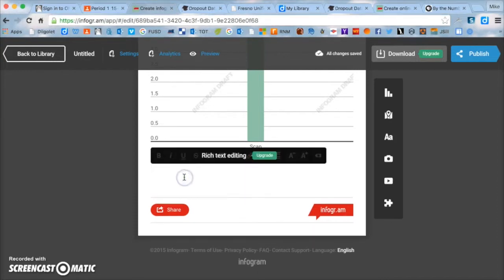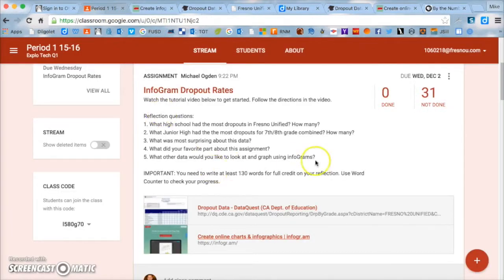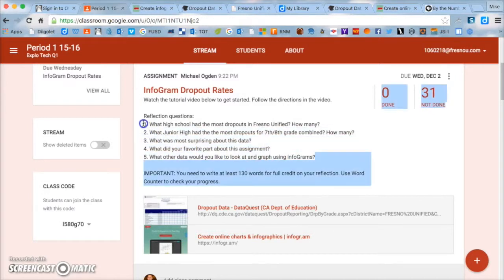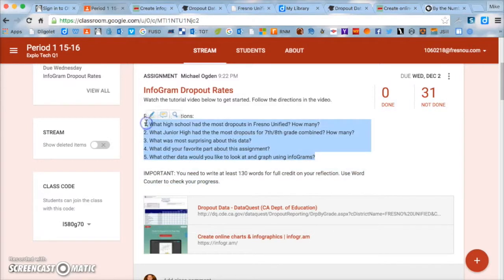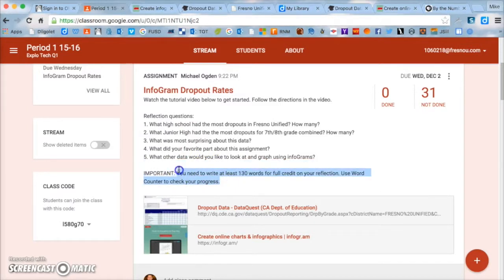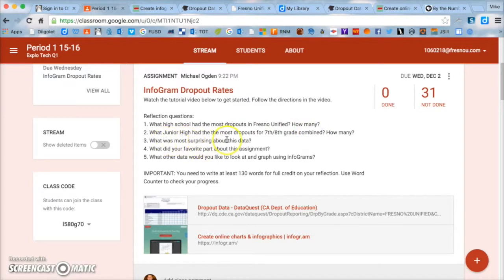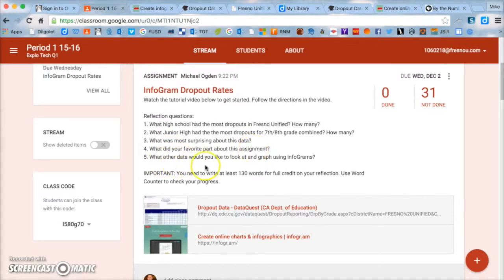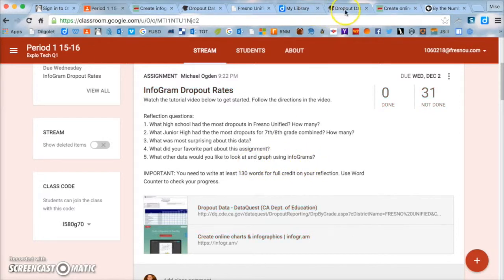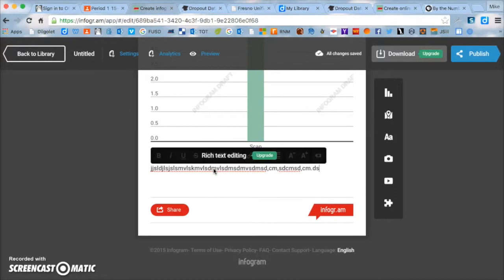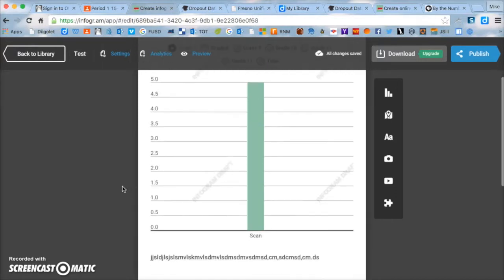And then you need to go back to Google Classroom and answer these five questions right here. Feel free to copy and paste them if you'd like, but you need to answer those five questions. And you need to write 130 words for these five questions. So what high school had the most dropouts? What junior high had the most dropouts? How many? What was the most surprising about this data? What was your favorite part about this assignment? And what other data would you like to look at and graph using infograms? So you need to answer those questions right here below your graph. So you're going to type it here in this box. And don't forget to use word counter to check your data.